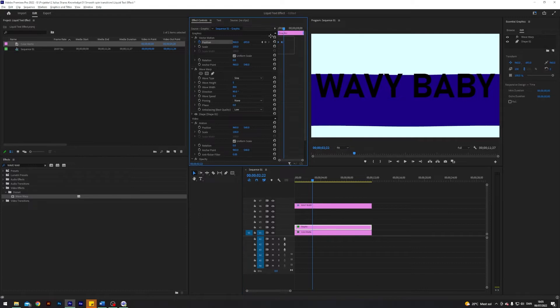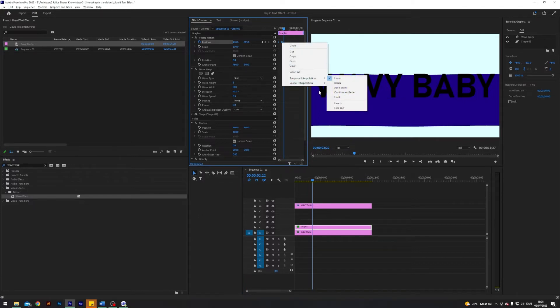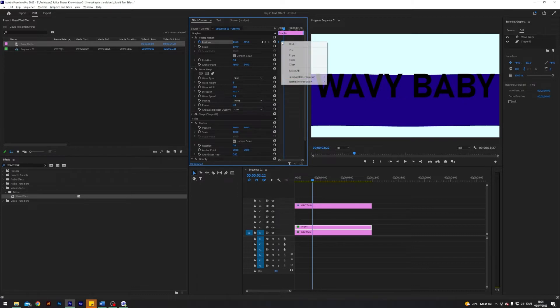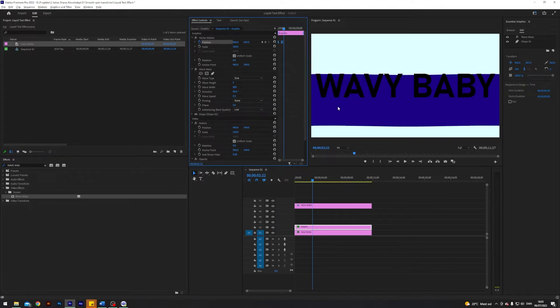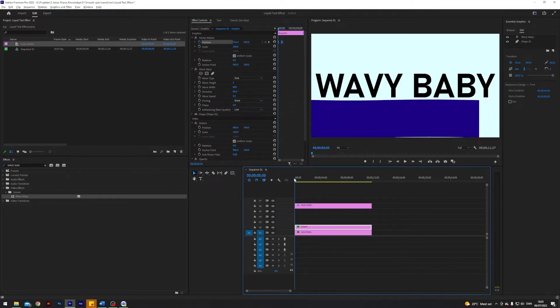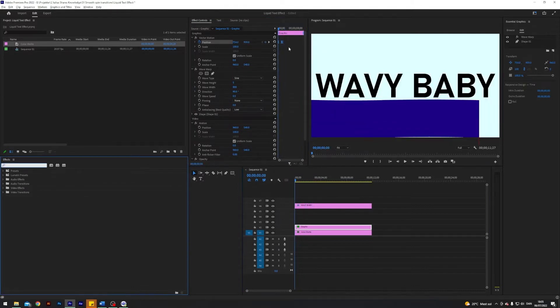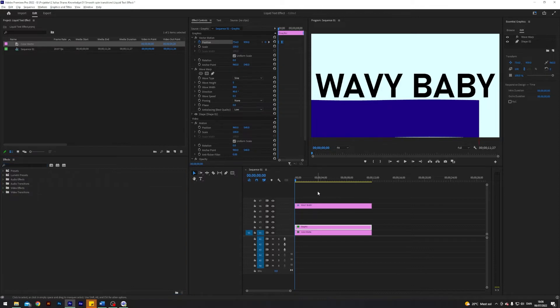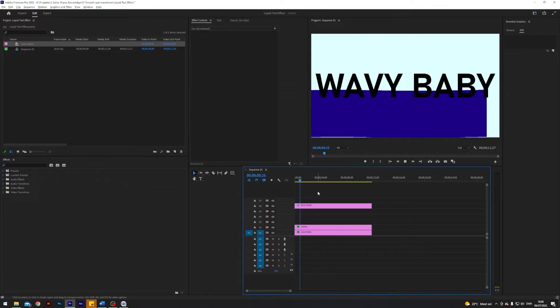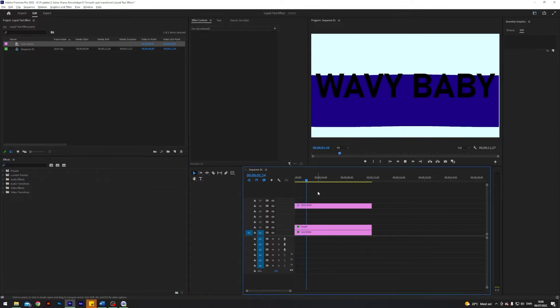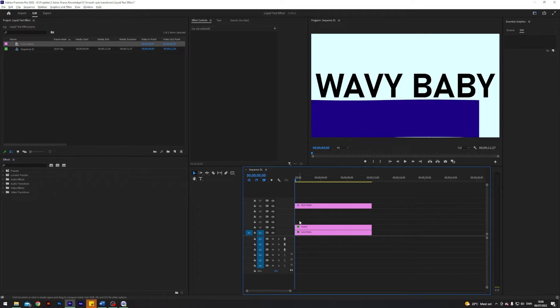I'm going to select my keyframes, right-click, temporal interpolation, ease in and ease out. Very cool. What this basically does is it means the speed will ramp up and then slowly ease in. Loop fast and slow just increases the smoothness a little bit.